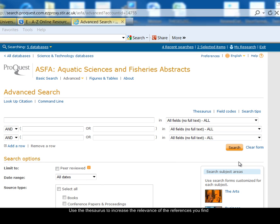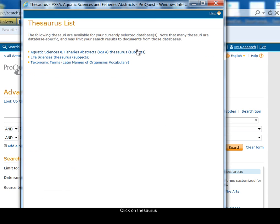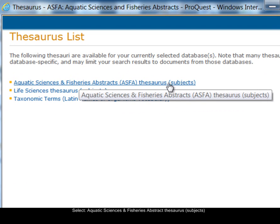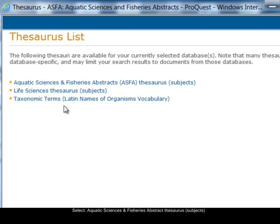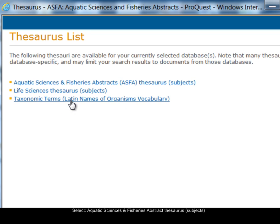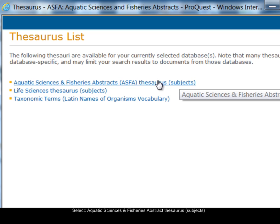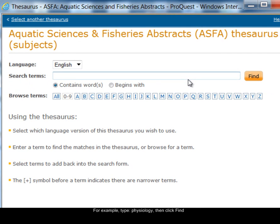I'm going to search for the impact of pollution on fish physiology, starting by looking at fish physiology using the thesaurus. There's a list of thesauruses here. The first one is the ASFA thesaurus and it's for subjects. The second one is not relevant for us, but the taxonomic terms thesaurus is for searching for species names. We're looking for a subject, so I'm going to select the first thesaurus — the subject one — and I'm interested in fish physiology.